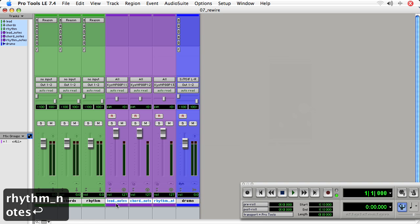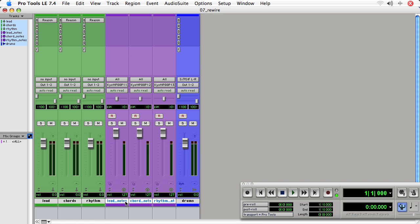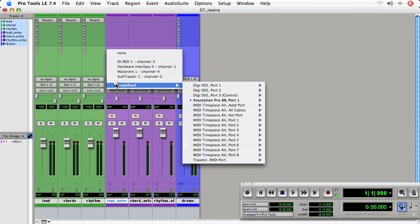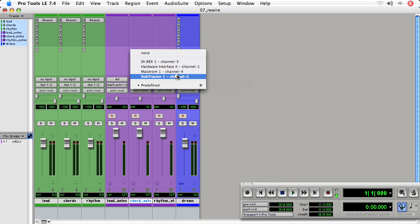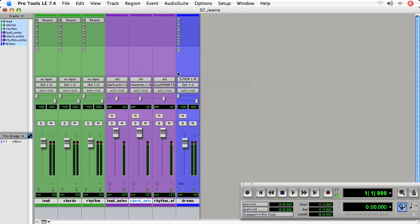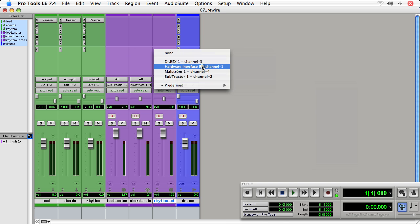So now we need to connect each of these tracks to Reason. So on the lead notes track, we'll choose the output. And our lead is going to be connected to the Subtractor. Our chords are going to be connected to the Maelstrom. And our rhythm is going to be connected to the Dr. Rex.